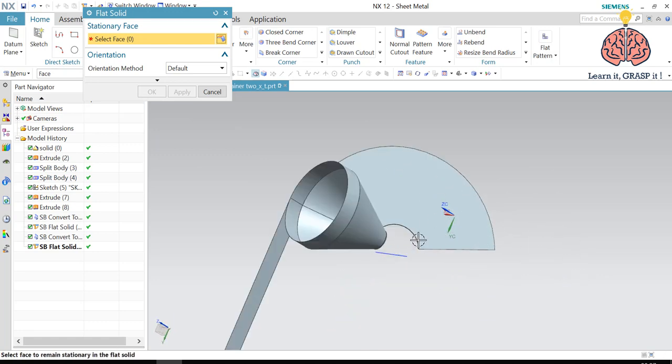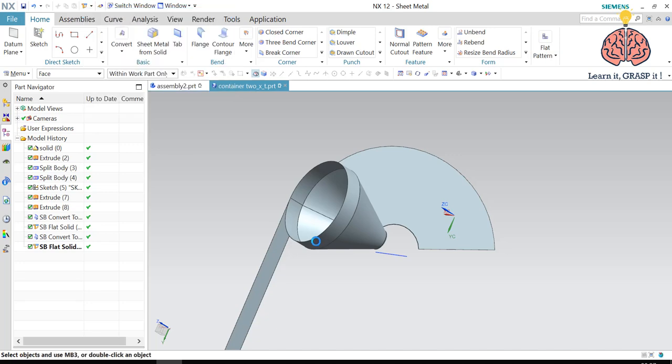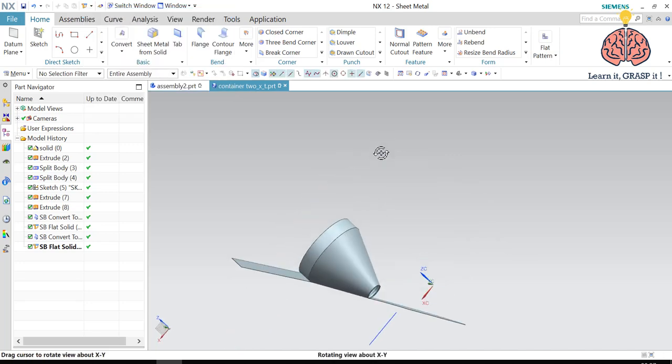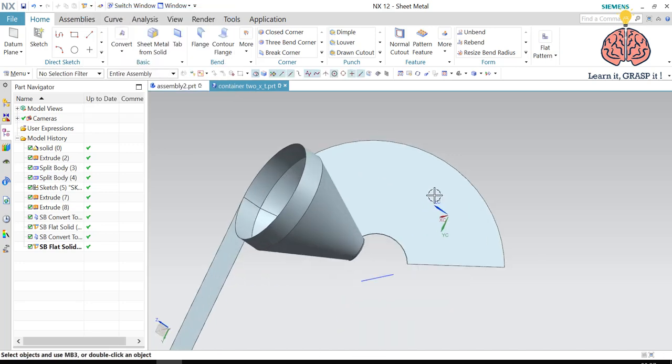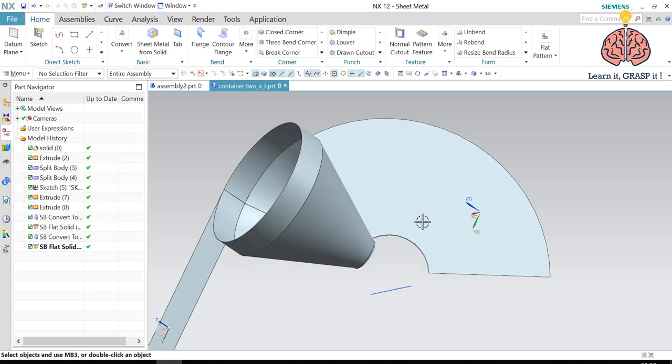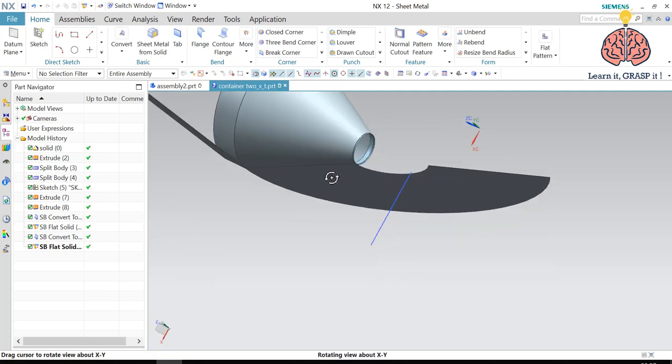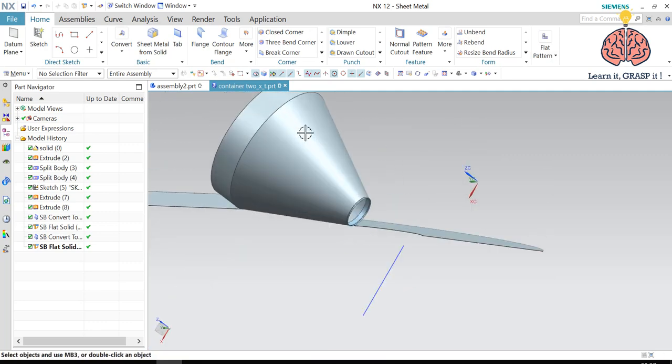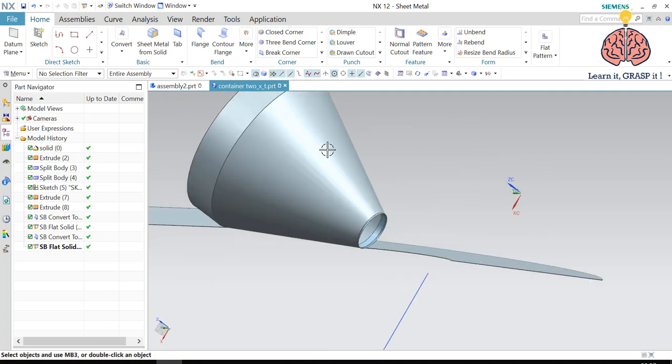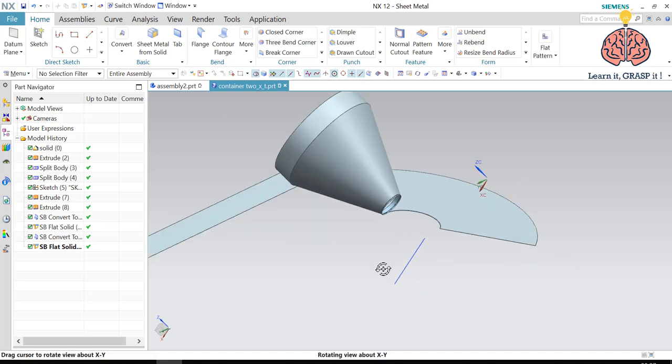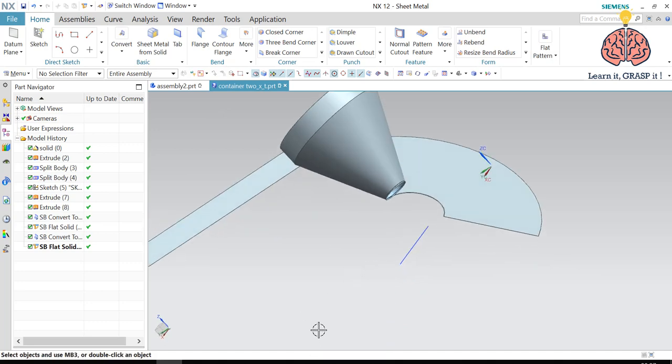So we have to take this part and put it on a 2D drawing and export it to the manufacturing guy. And he will cut it. And then we're going to bend it and make the conical shape with these exact dimensions. And then we are going to weld the three parts together.